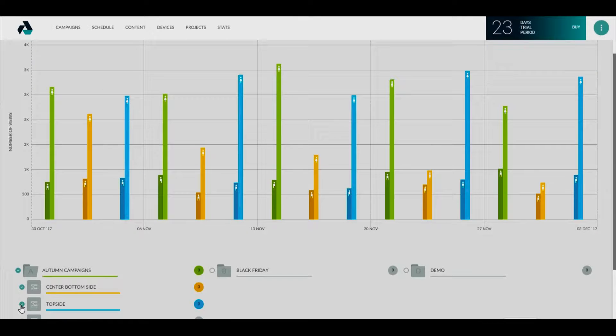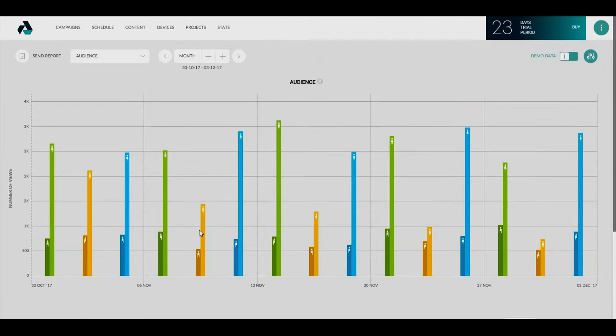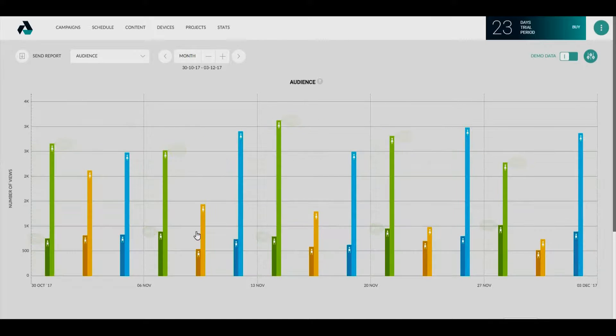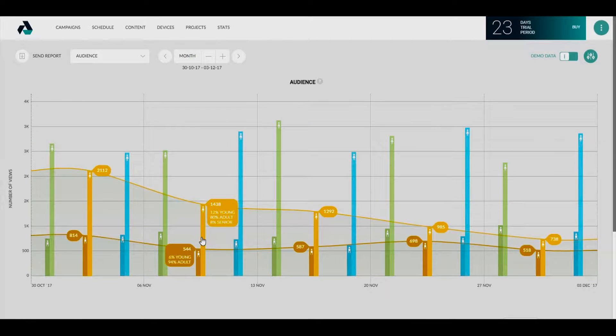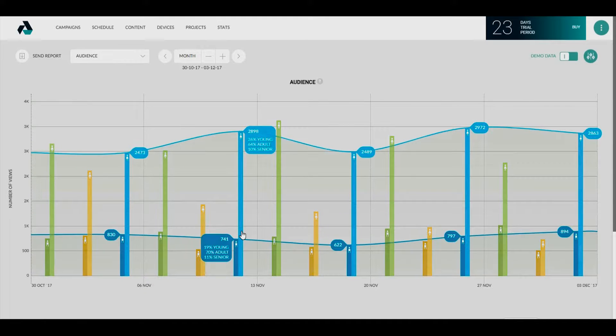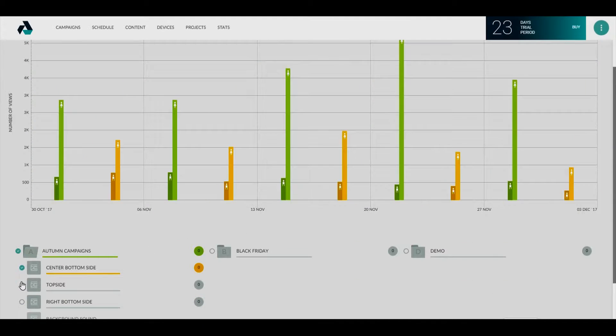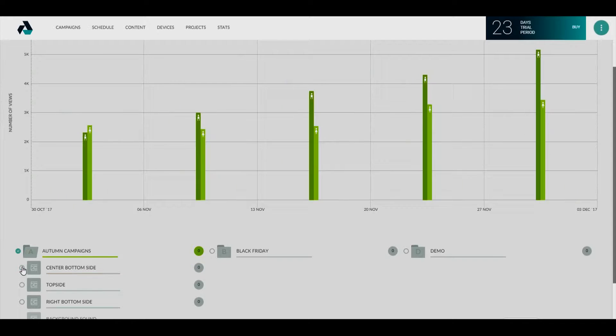The audience report displays the information about age and gender characteristics on selected advertising campaigns with chosen equipment.